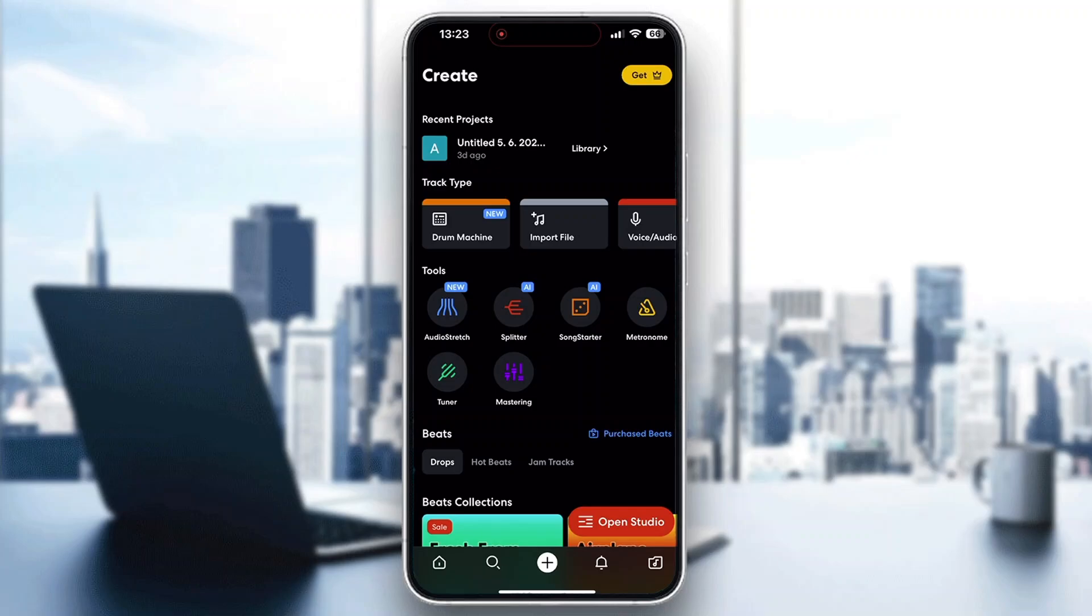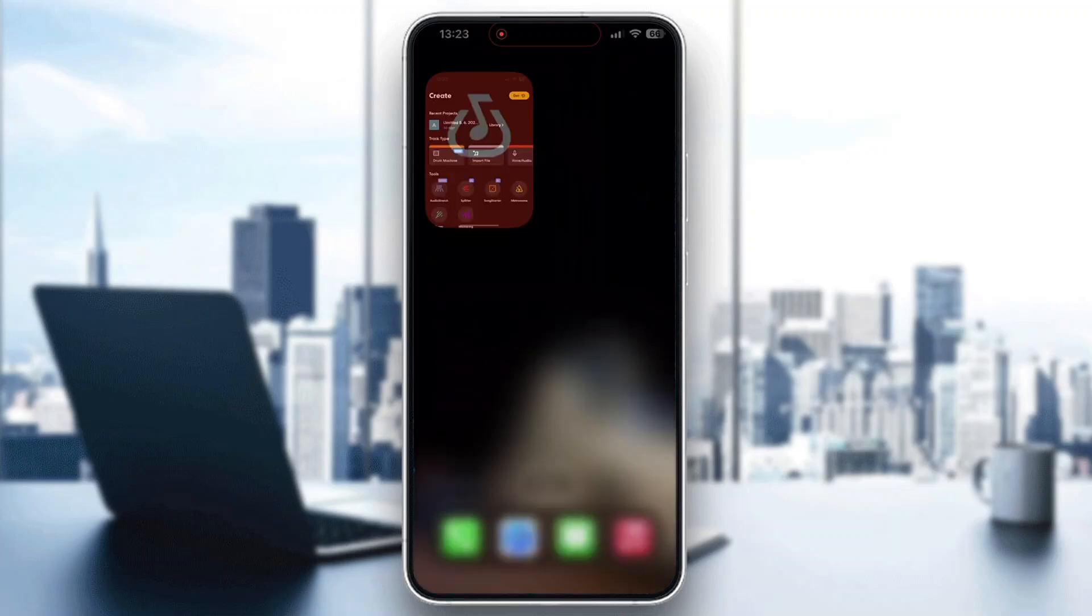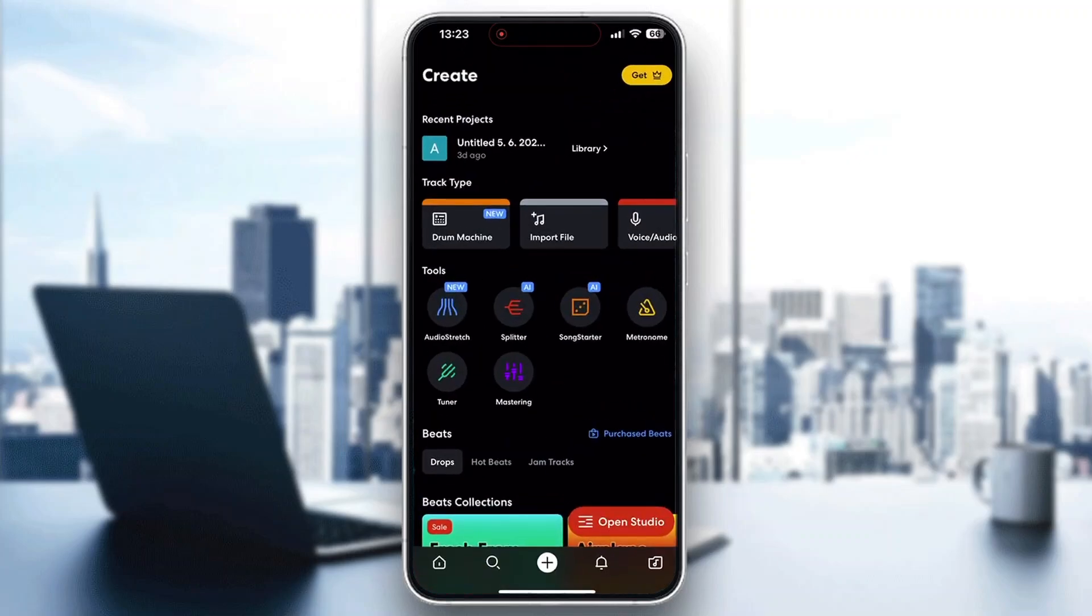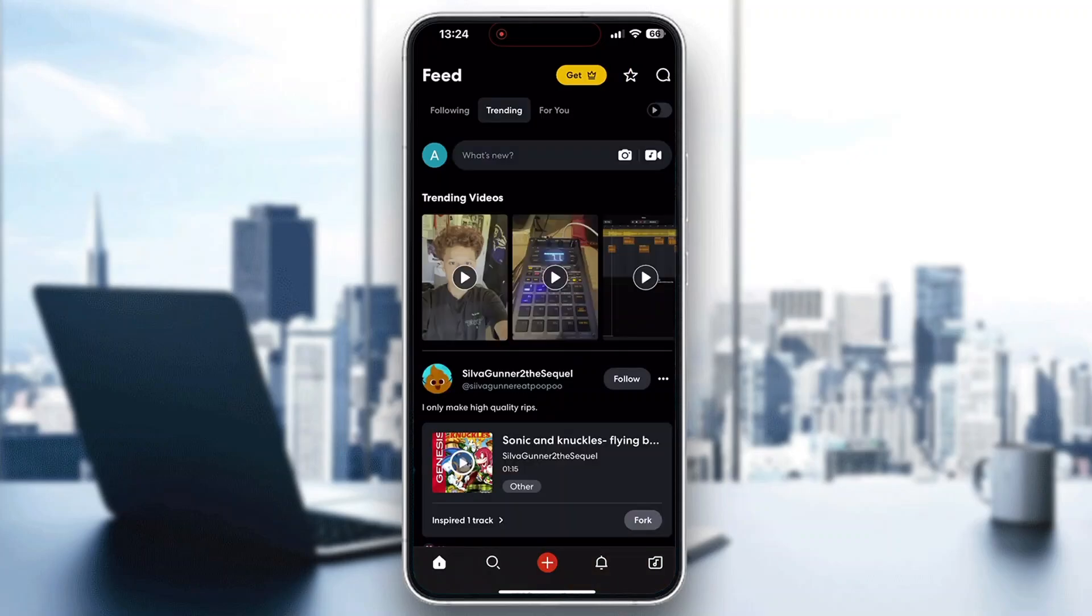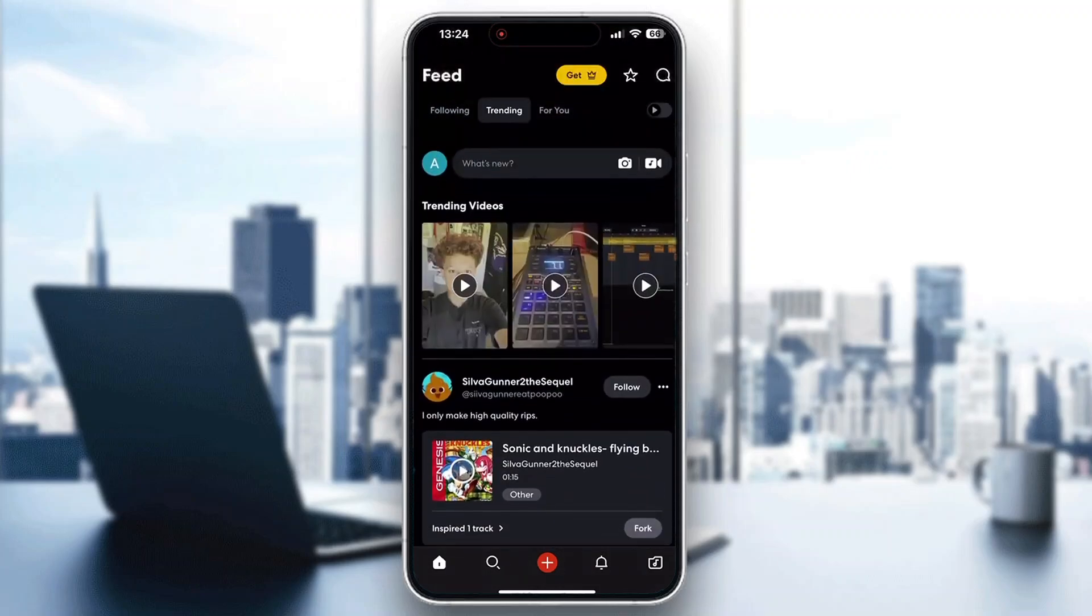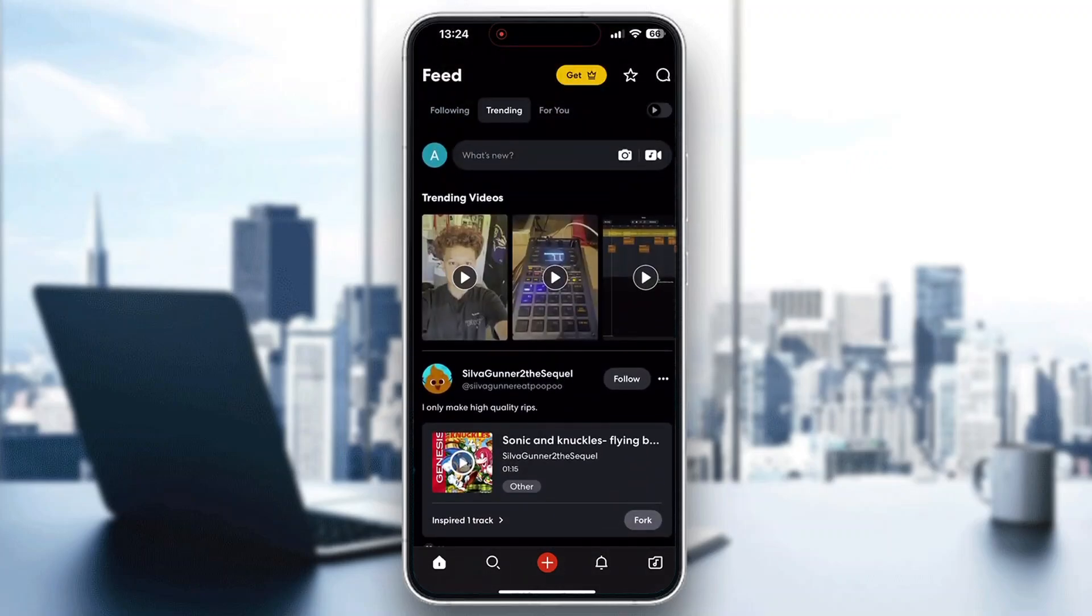First, open up the official BandLab application if you haven't already. After opening it up, you'll be greeted by the homepage where you need to log in to your account. If you don't already have one, create a new one. After logging in, you'll be greeted by the main page where you can see all the trending videos and posts by other users.